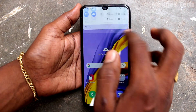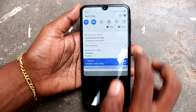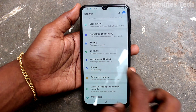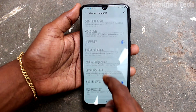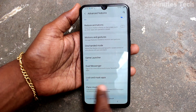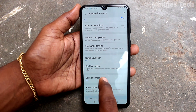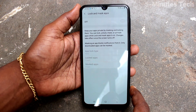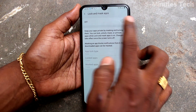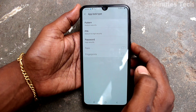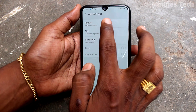After that, go to Settings again and click on Advanced Features. The option will now appear here — 'Lock and Mask Apps'. Just click that and click on Turn On this button.